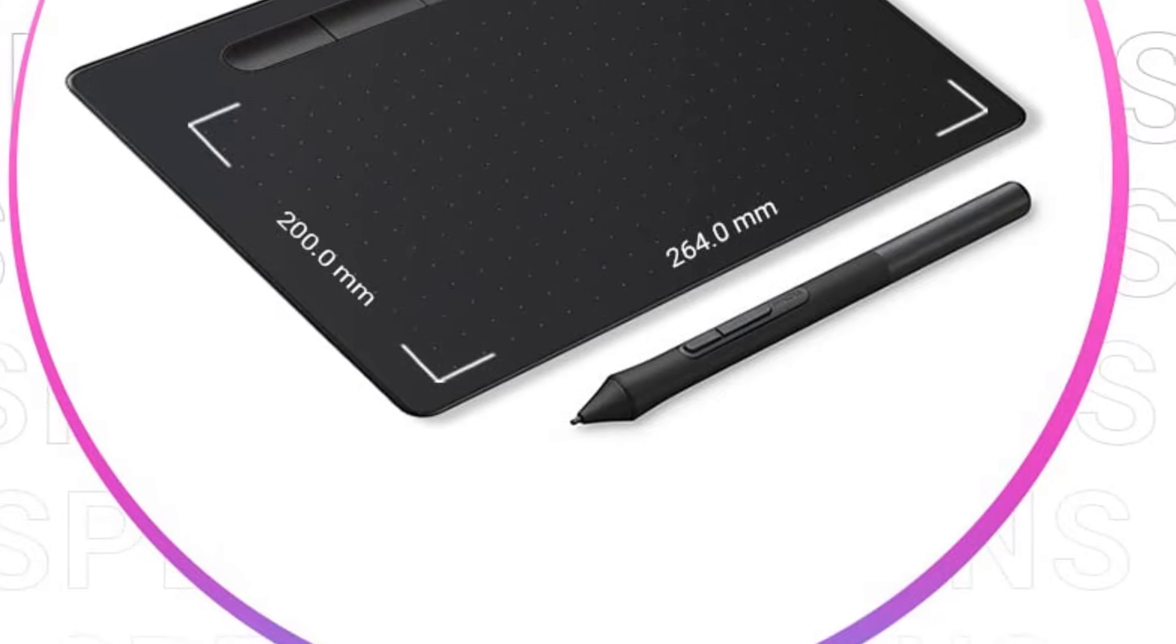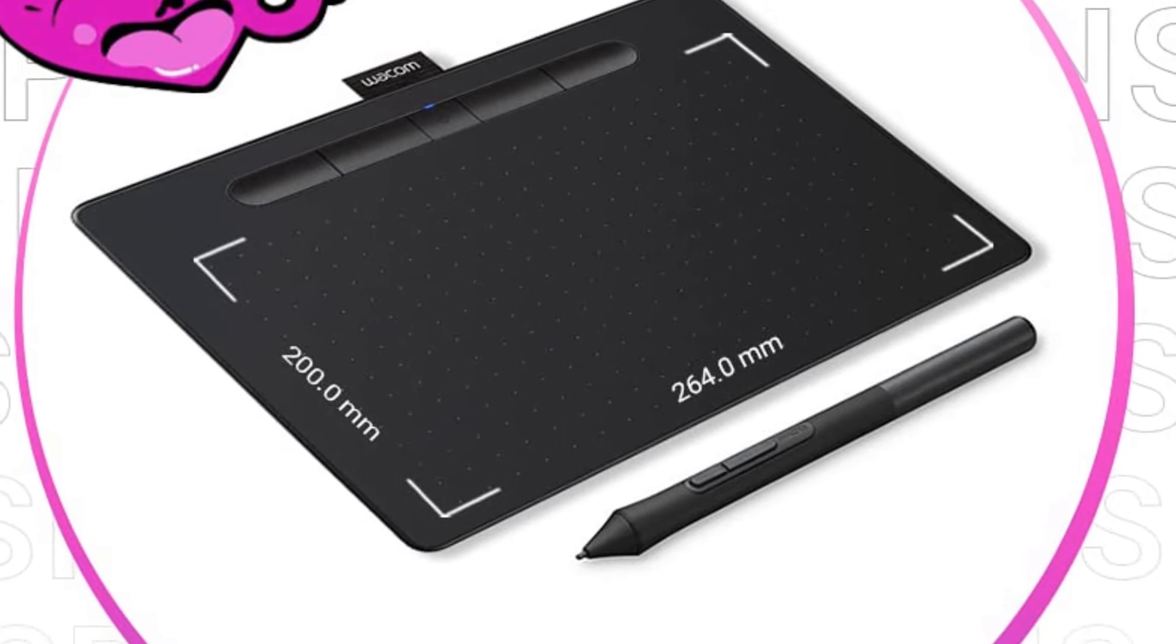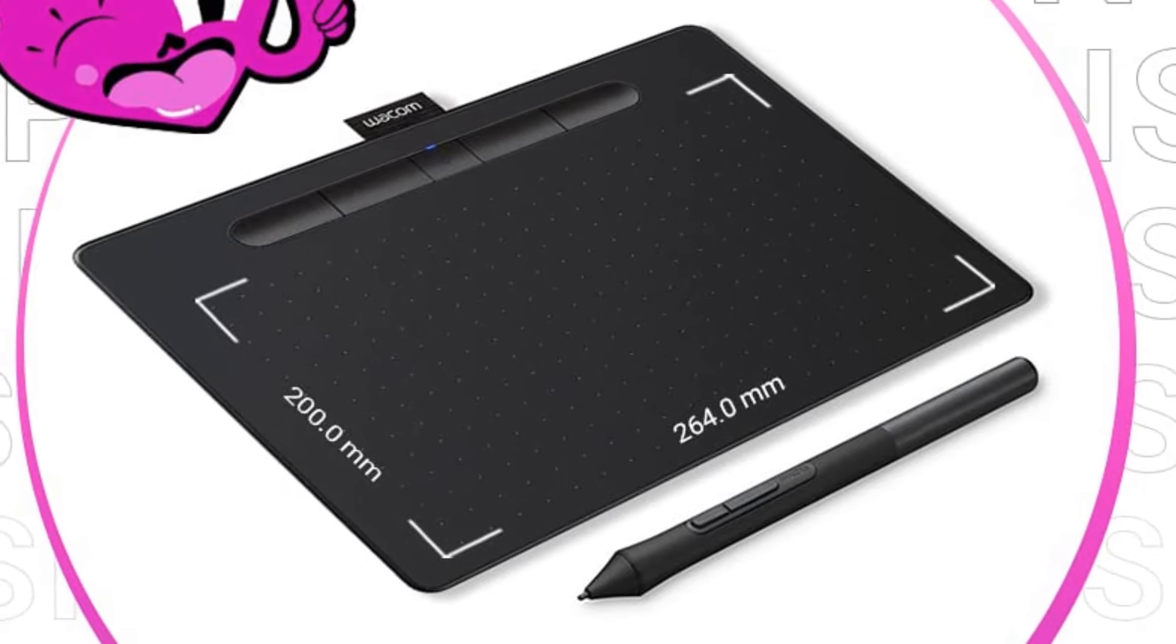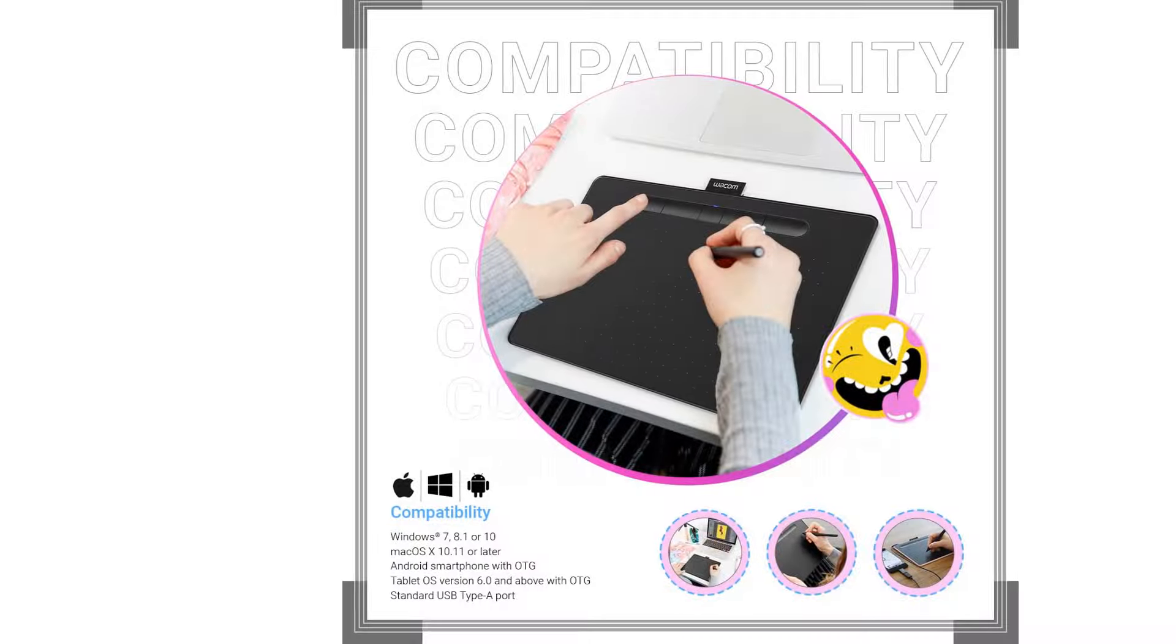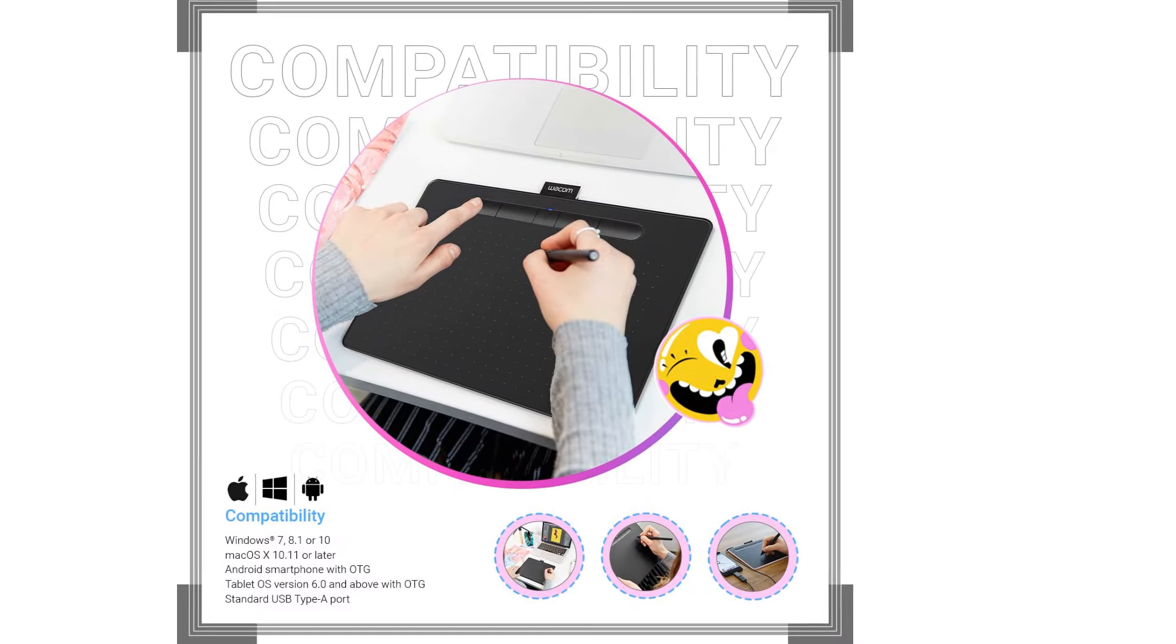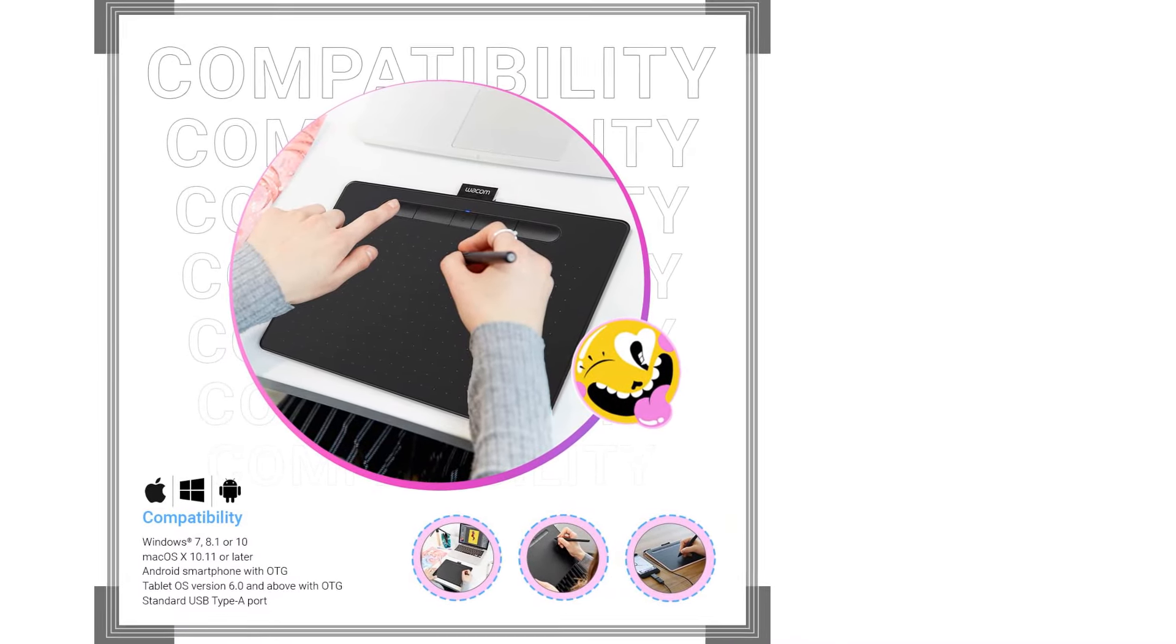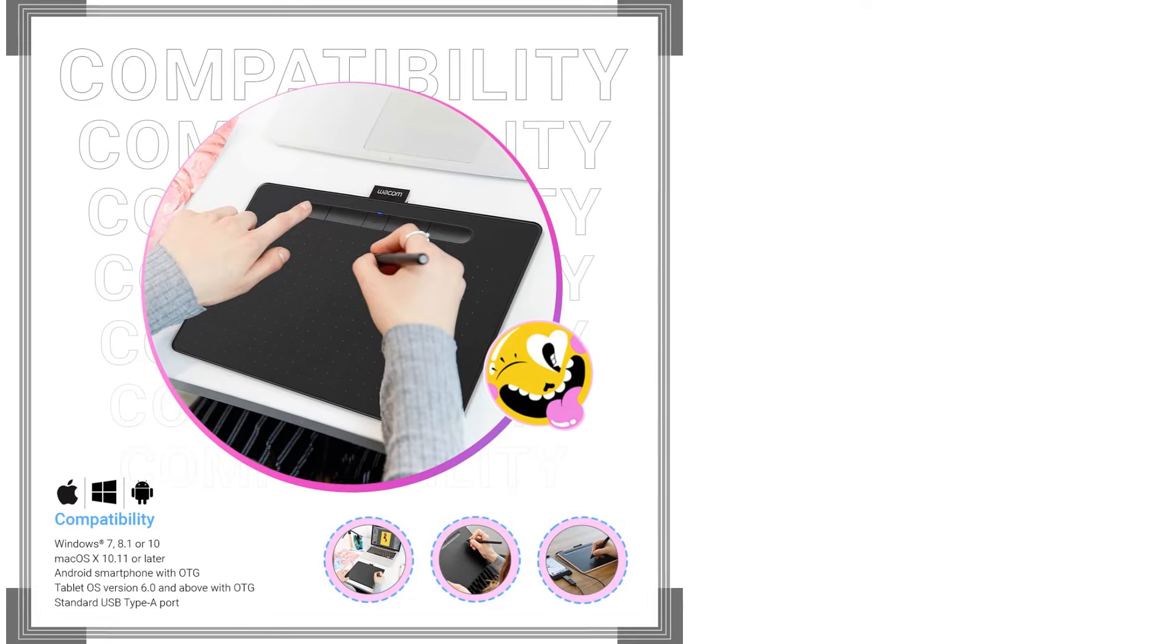Plus, you'll also get free access to drawing-specific apps and services, like Clip Studio Paint Pro for 2 years, Boris Optics for 1 year, and Corel Painter Essentials 8 and Corel AfterShot Pro 3 for 90 days.